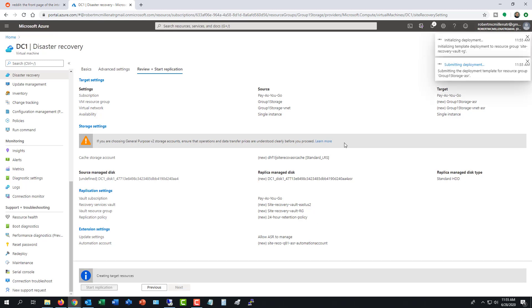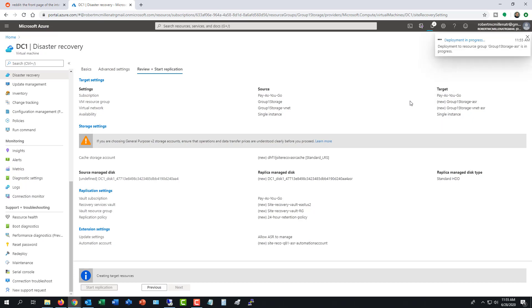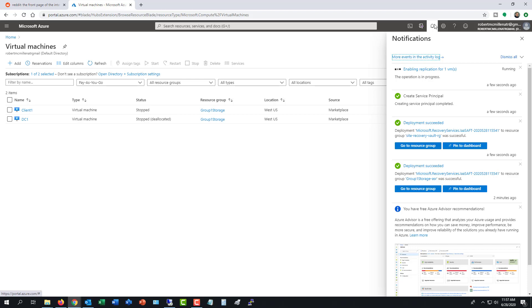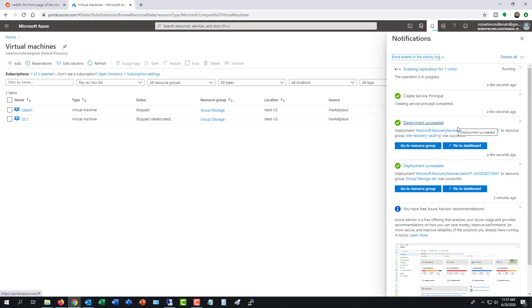We'll click start replication. Take a look at the right-hand side. We see initializing deployment. Deployment has started. It's in progress. I'm going to click on my alarms at the top and we can kind of see what's happening. Right now it's enabling the replication. It's running. It's already created the service principle. The deployment was succeeded. So we're sort of going back in history here. And now it's finishing up enabling replication.